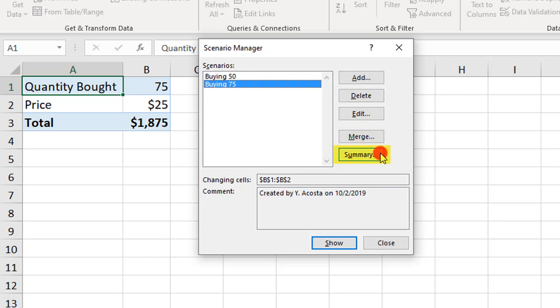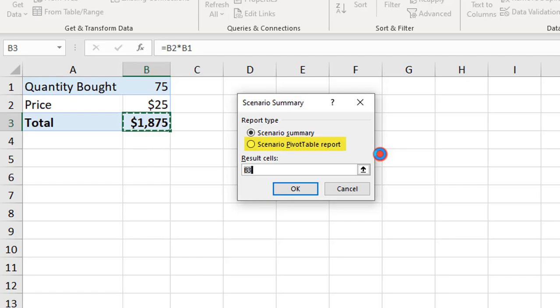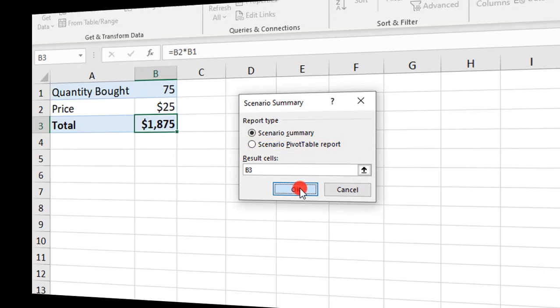If you click on Summary, Excel will create a summary of all your Scenarios next to each other so that you can compare them. You can do this in a Scenario Summary form, which kind of resembles a table but it'll be grouped, or as a Pivot Table where you can move the fields around how you like. I'm going to select Scenario Summary.